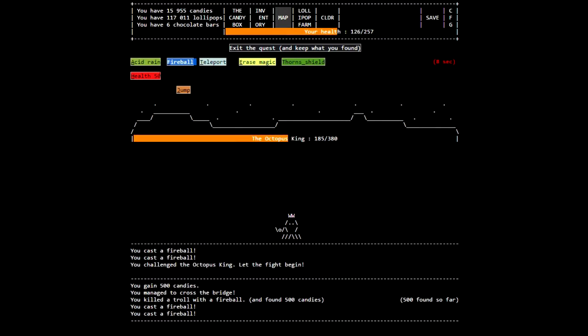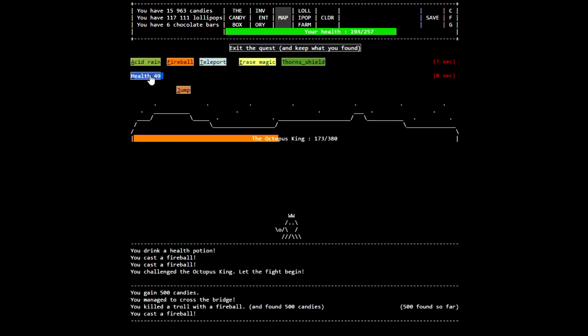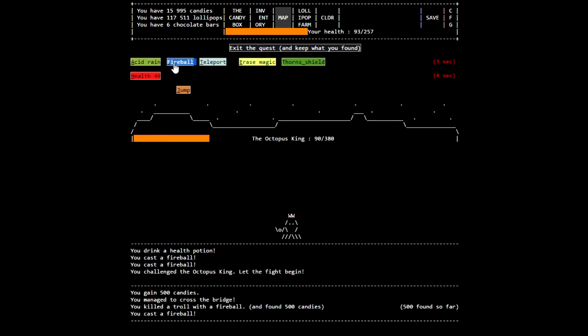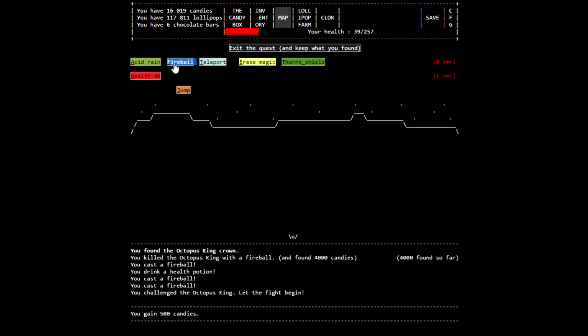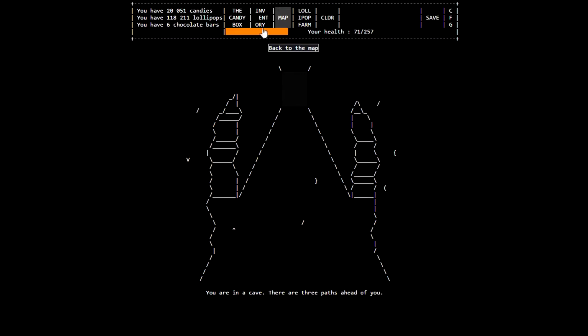All right, we should need a little bit of health. Your magic and spell timers are separate. Uh-oh. There we go. Just barely. All right, so we got the Octopus King Crown.